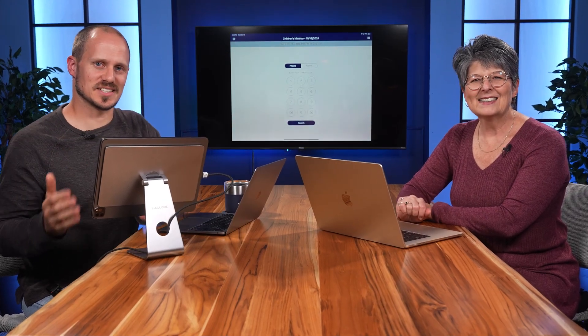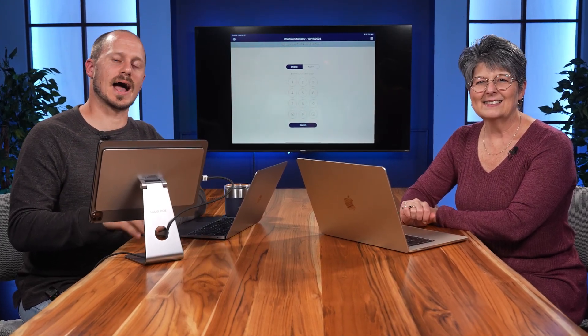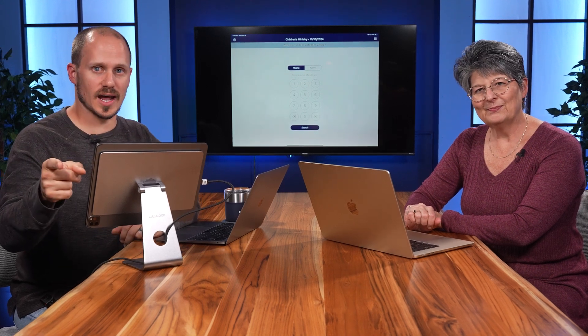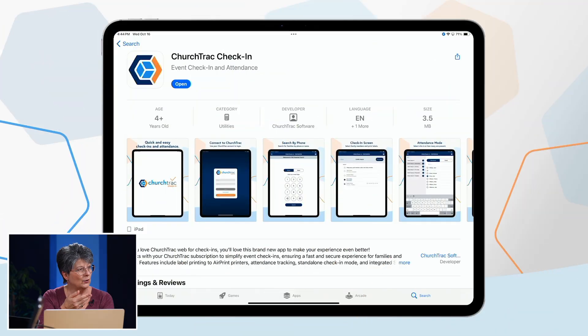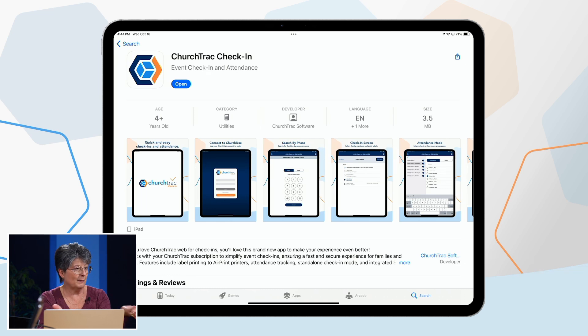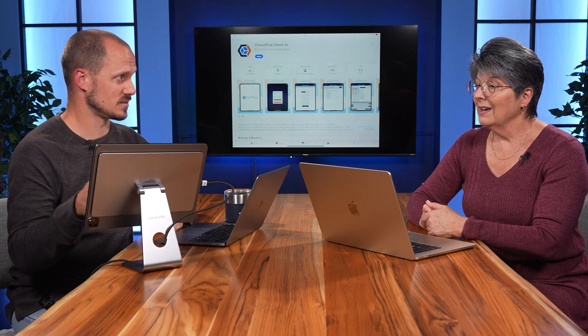We've created a complete church check-in system available on our dedicated iPad check-in app. I'll show you how to set up and use the app for your church. To get the app, go to the Apple App Store and search for 'Church Track Check-In.' It'll pop right up and you just download it. We'll also add a link in our articles and user guides, so check that out if that's your preferred way.